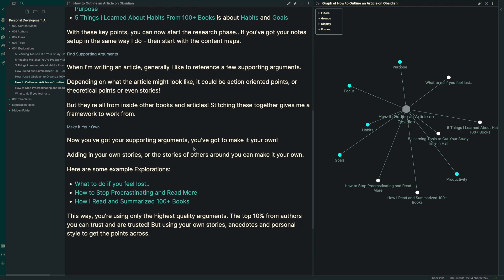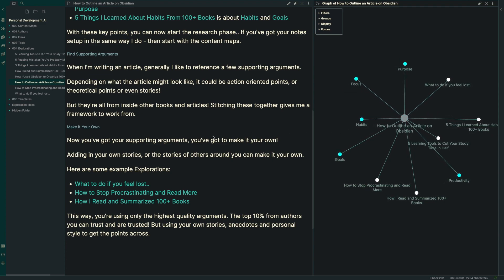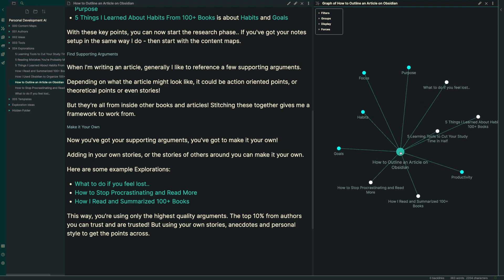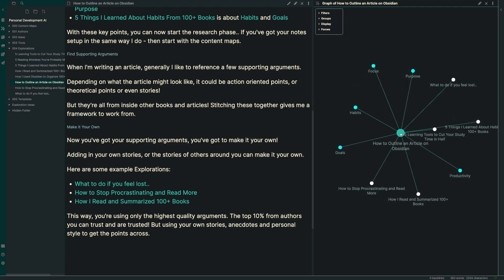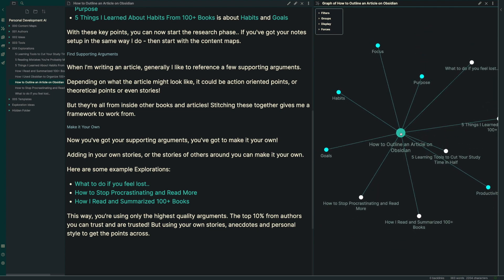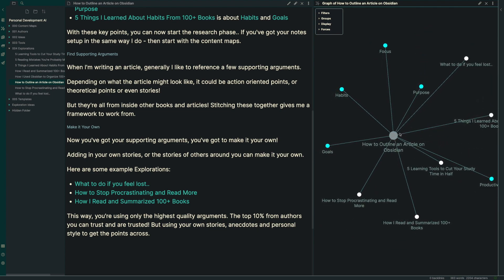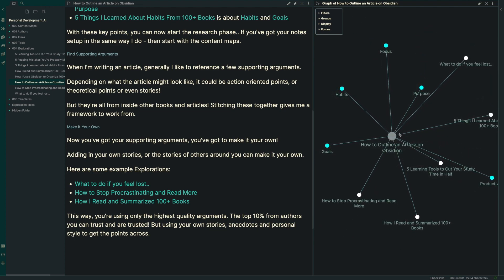Now we've got our supporting arguments. We're going to go through and we've got to make it our own, right? We can't just take these ideas and put them kind of sequentially. Instead, we want to add in our own stories or the stories of other people around you. For me, it's the story of the coaching clients that I work with or stories of me from my past business experiences. And what that does is it allows me to make it my own.